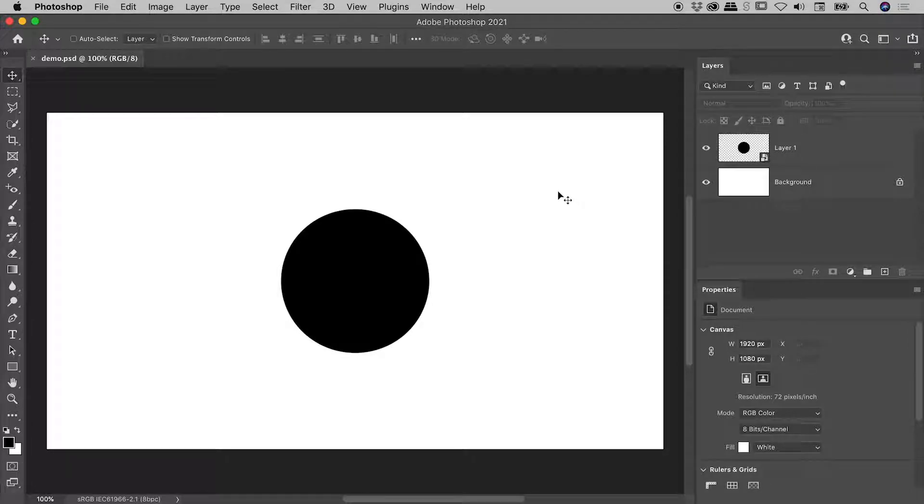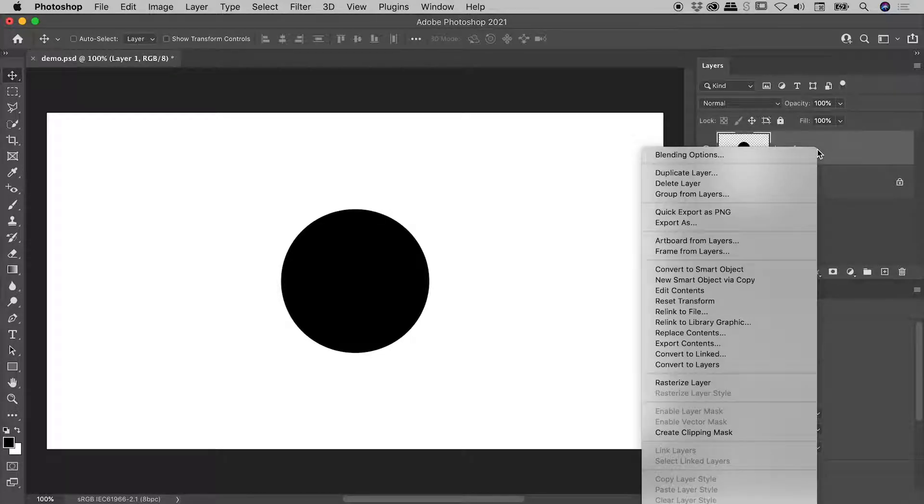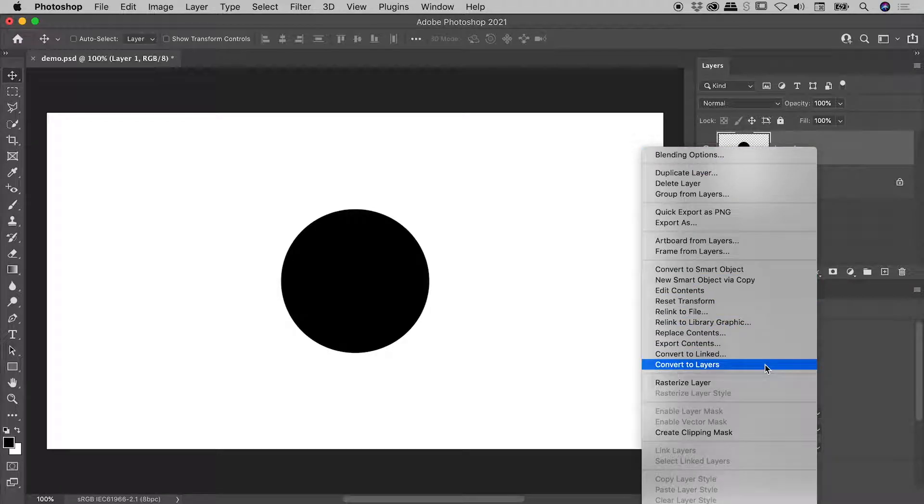For those of you in a hurry, here inside the Layers panel, find your Smart Object, right mouse click on a non-thumbnail part of the layer, and choose Convert to Layers.